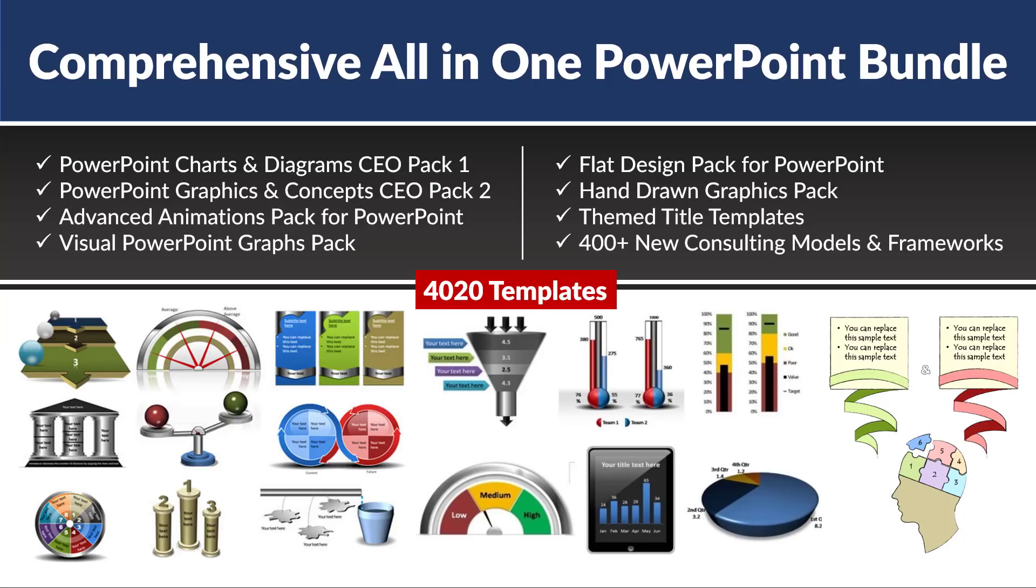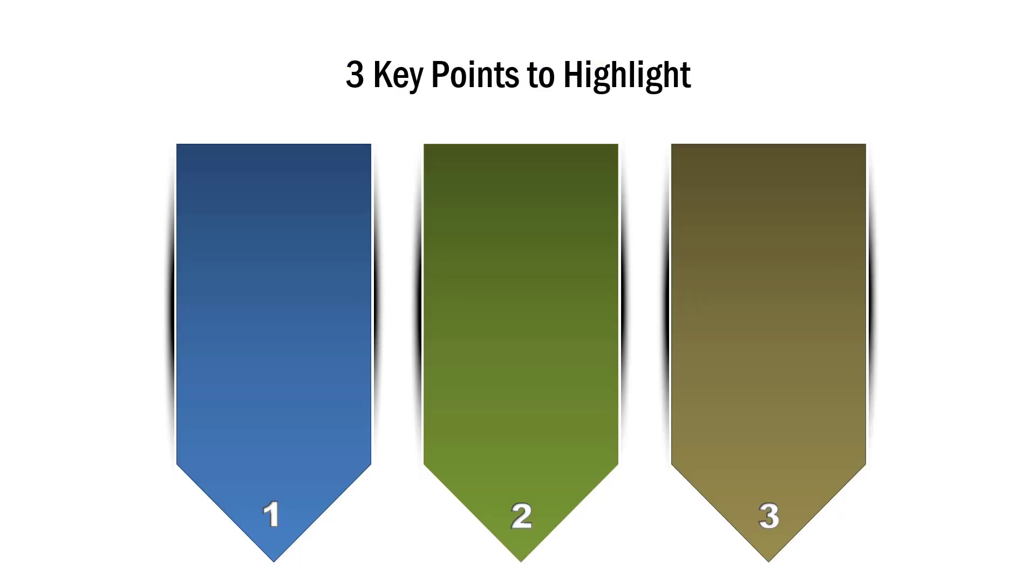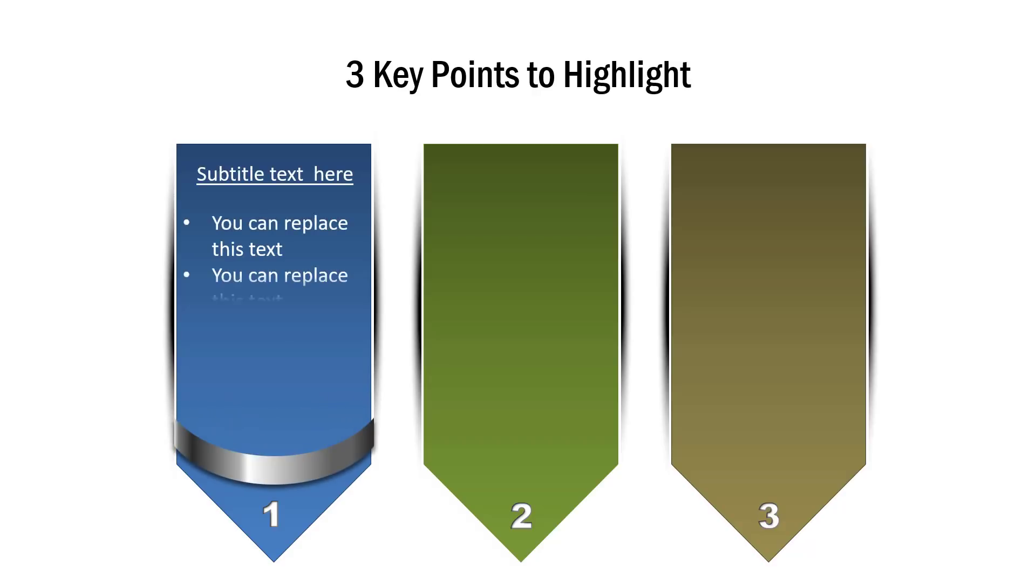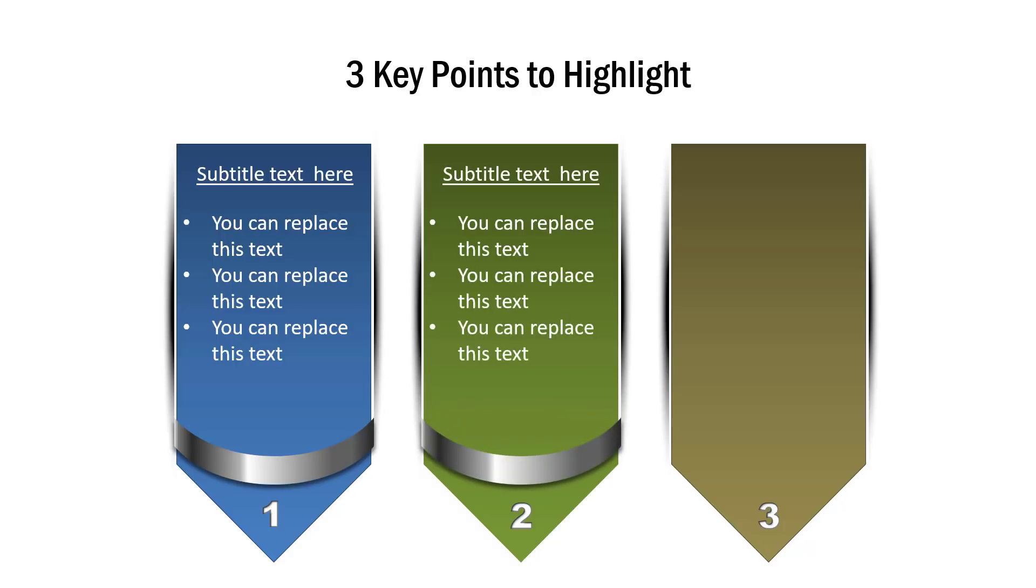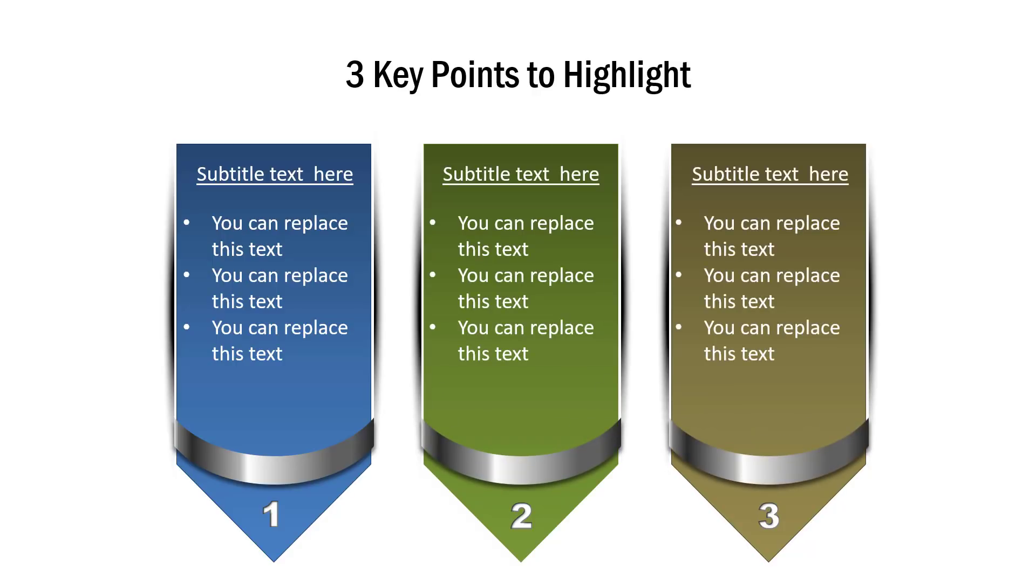The infographic that you saw is extremely versatile in its application. I want to show you some creative infographic alternatives taken from our Comprehensive All-in-One PowerPoint Bundle. This bundle is a collection of more than 4020 premium PowerPoint templates that allow you to convert any boring text-based slide into clear and compelling visual slides in minutes.